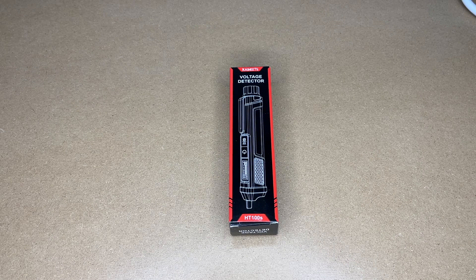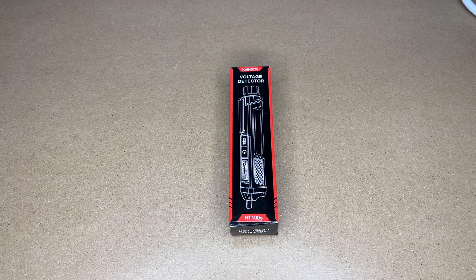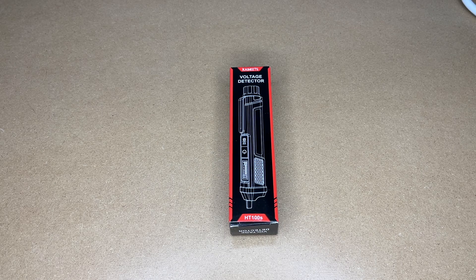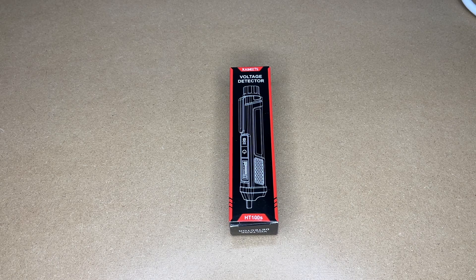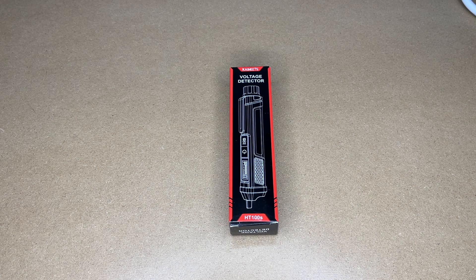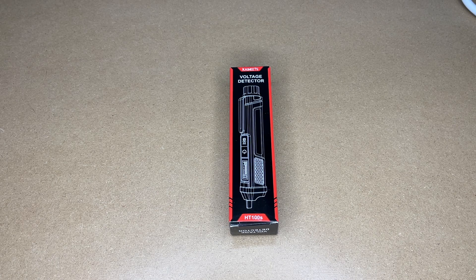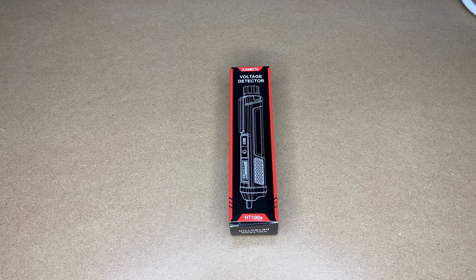Welcome! In this video I'm going to be taking a look at this Kaiweets HT100S non-contact voltage tester. So this was provided to me by the distributor, but they're not compensating me for this video and they're not reviewing it before I post it.